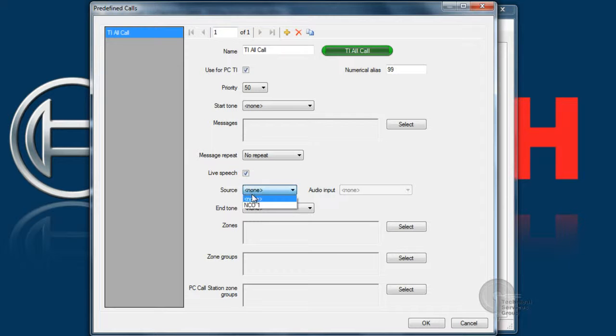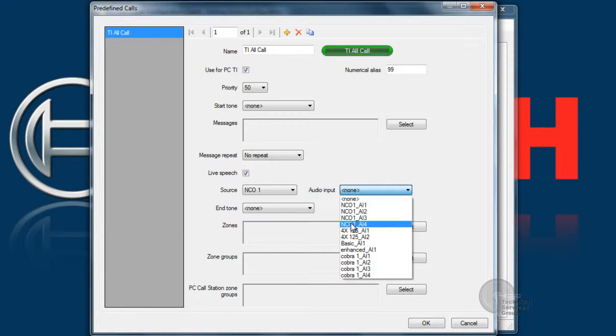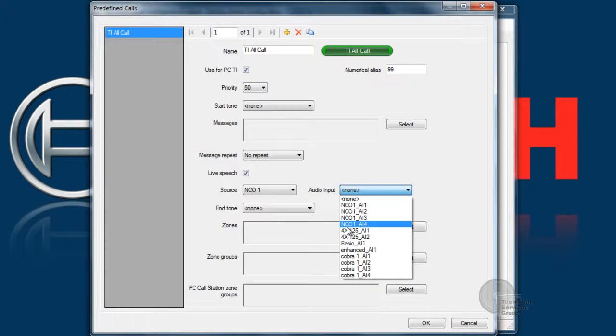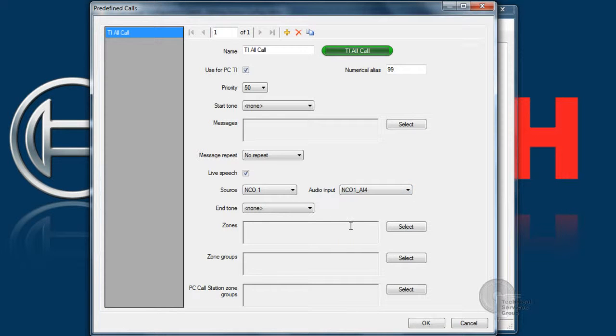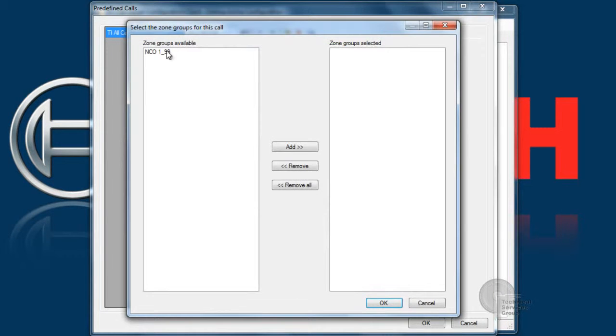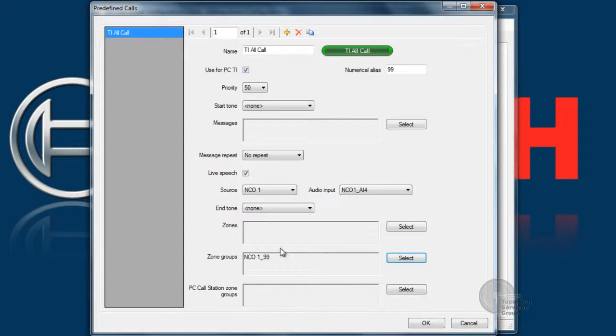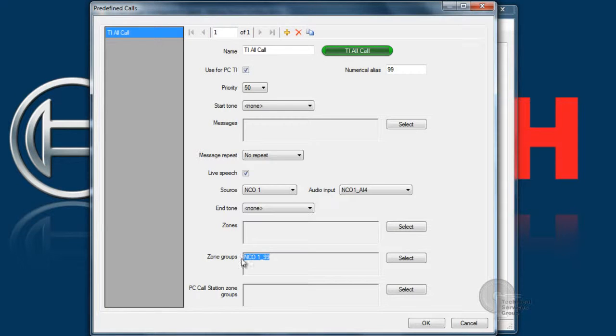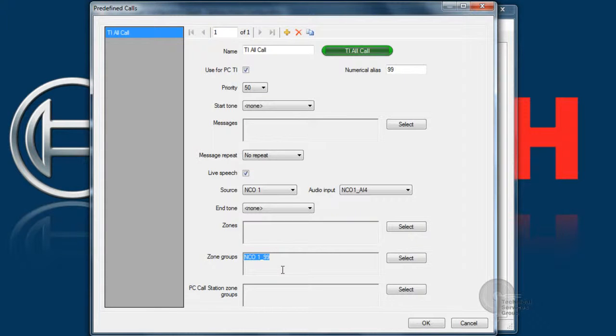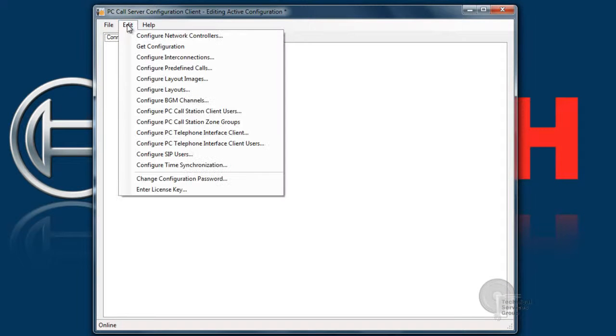We're going to go ahead and check off live speech and the audio input. Now this is the input from the computer to the analog input on the NCO. We're going to choose AI4 in this example. As far as zones, since it is an all call and it's defined as an all call, we're going to enter in some zones here. I've entered in NCO1 group 99, which happens to be the all call group for that NCO. After that, click OK.